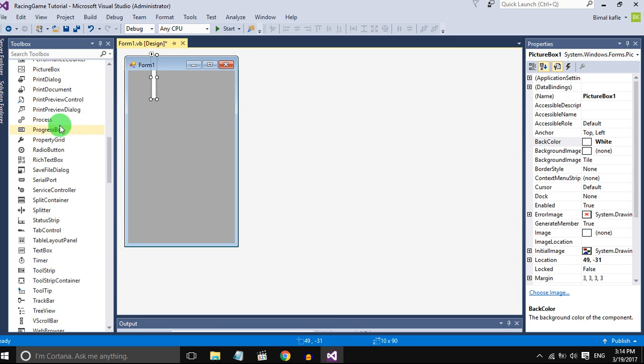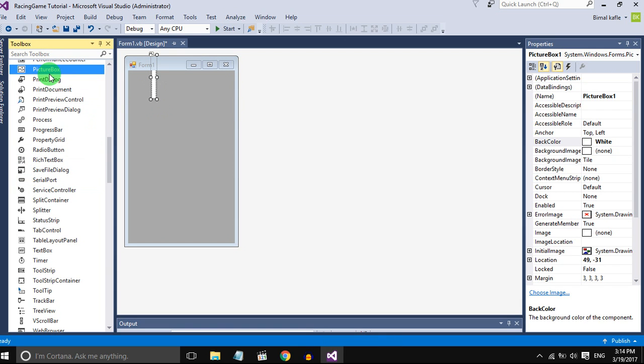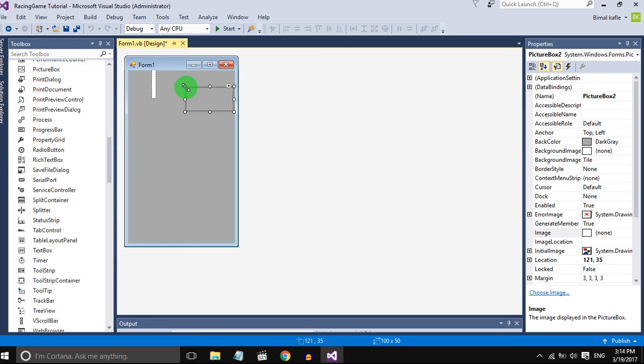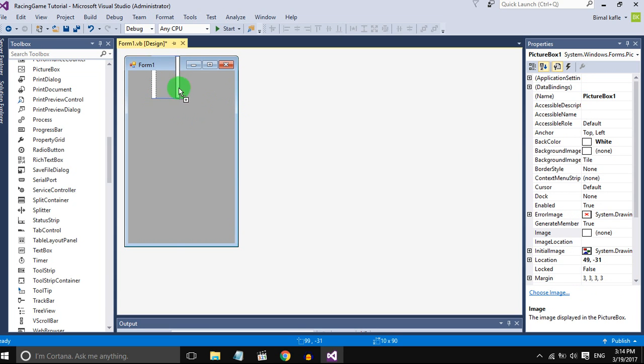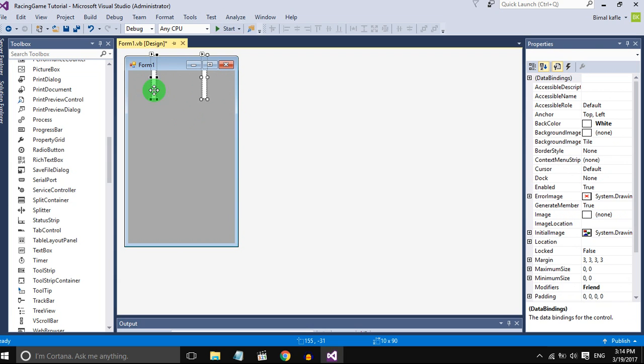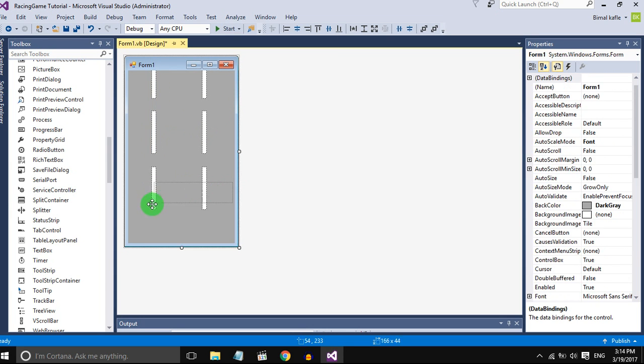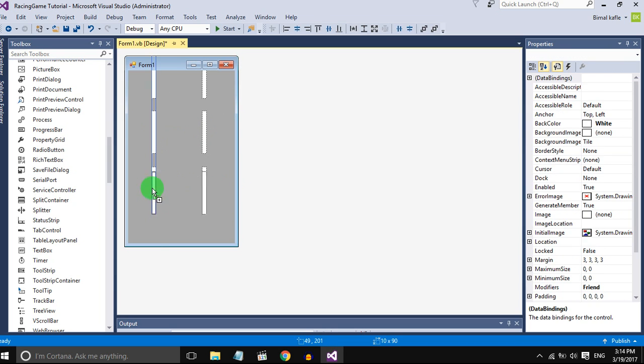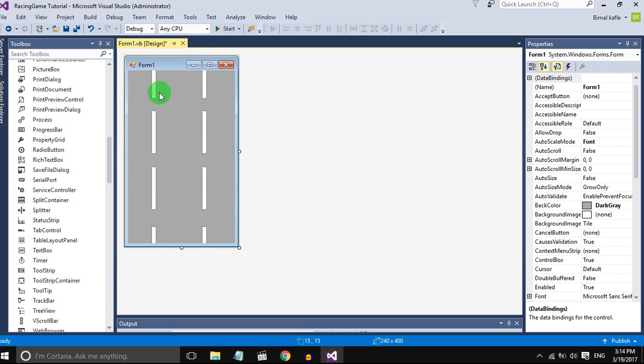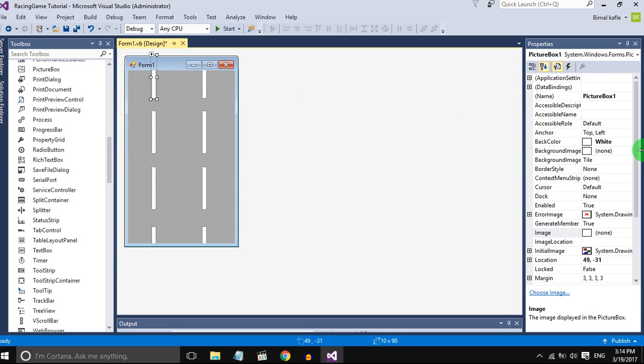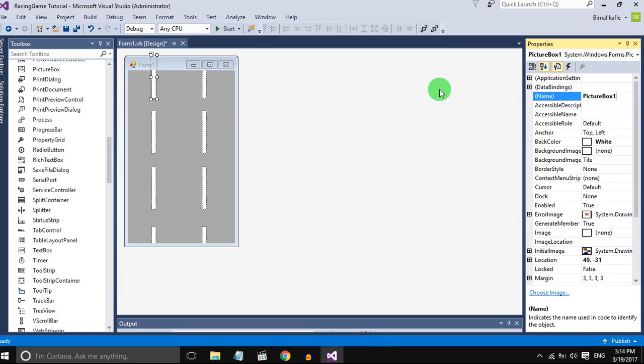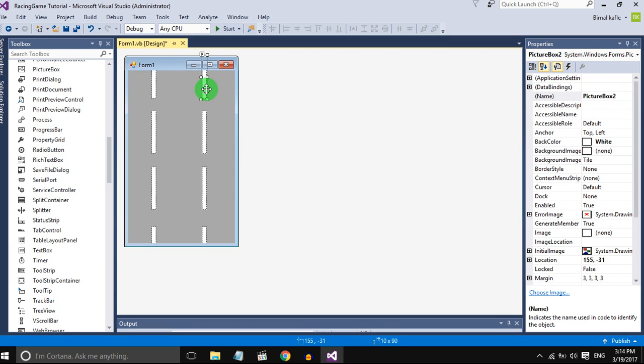Add more picture boxes to make more lines. Either you can press Ctrl+K along with the mouse to copy the picture boxes. I will make 8 lines and the name of the picture boxes are from picture boxes 1 to 8.